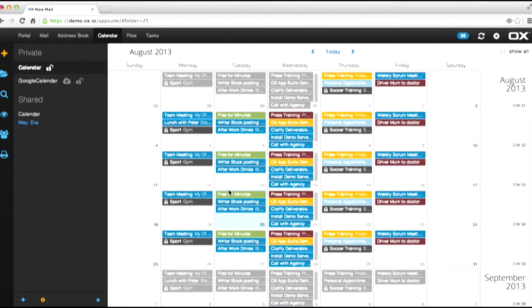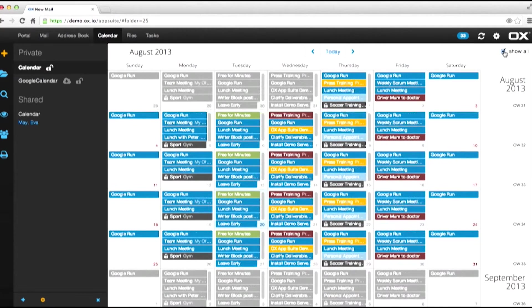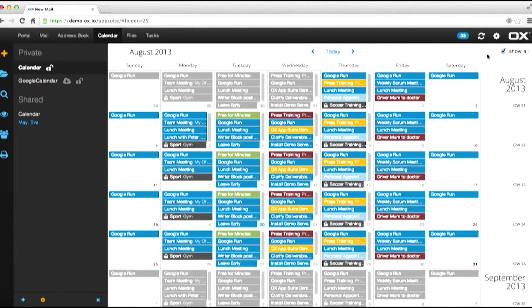Now what I can do is very simply press the Show All button. And this will combine the two calendars together and superimpose one on top of the other.